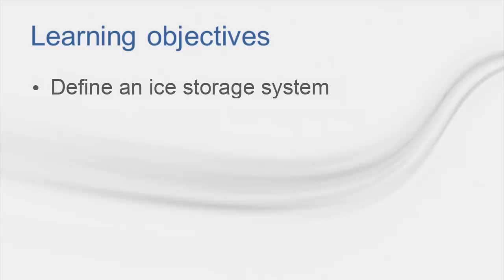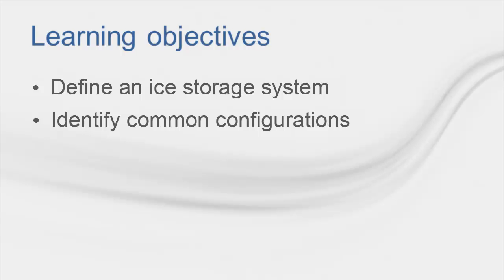Today I'm going to be talking about modeling ice storage systems in TRACE 700. In this video, I'll start with defining ice storage, which is a type of thermal energy storage for chilled water systems. We'll then identify some common configurations and modes of operation for these systems.